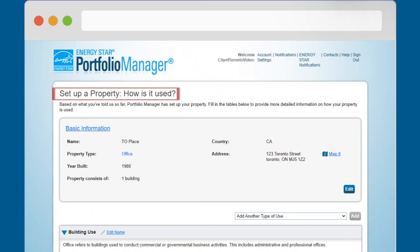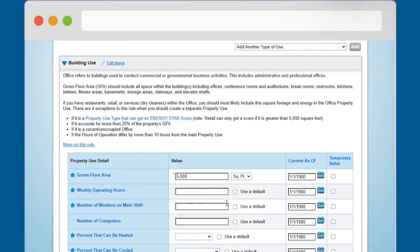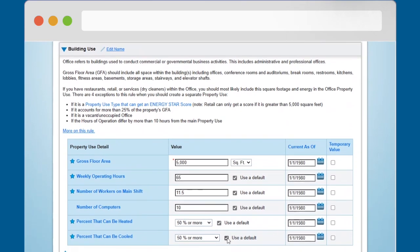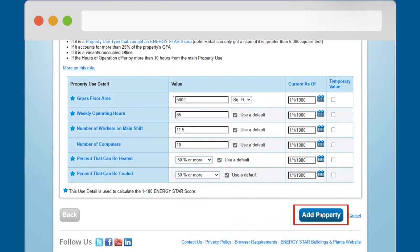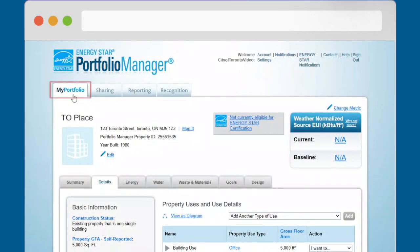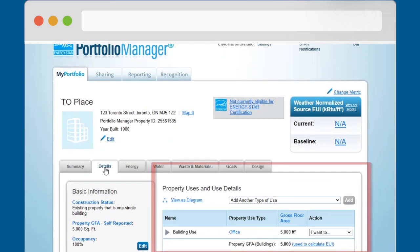You will now be taken to the Set Up a Property — How Is It Used page. Here, you will be prompted to enter additional details specific to your building type. If you do not have the data to fill in the details listed, check the Use a Default checkbox for now. You can return to the Property Details tab later to edit this information. Click the Add Property button. You will now see a green bar indicating that you have successfully created a property profile in Portfolio Manager. You can update the building details later by navigating to the Property Profile Details tab and clicking on the grey arrow to the left of the Building Use heading.